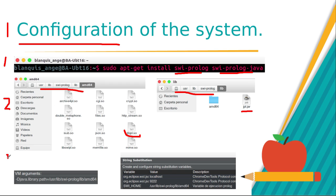Third, add the jpl.jar library and configure VM arguments.